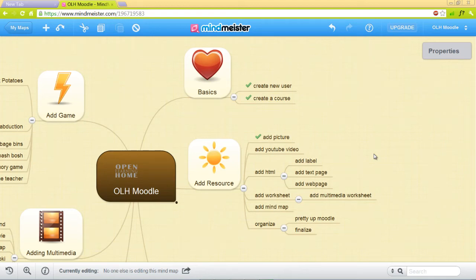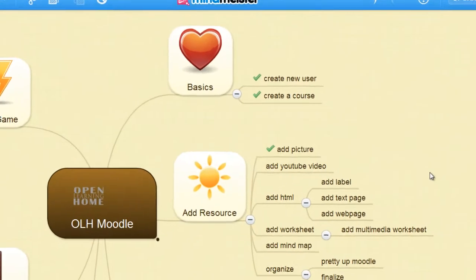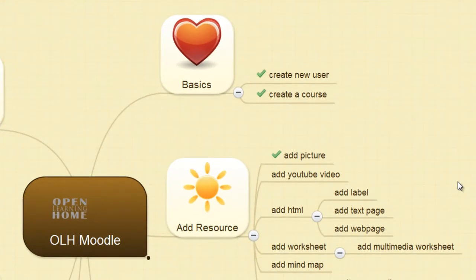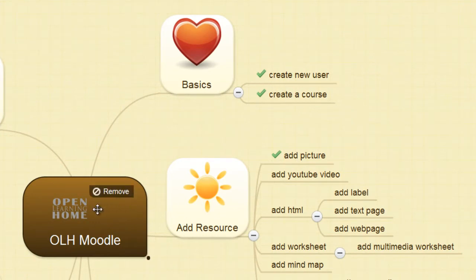Welcome back. In this episode, we'll be adding YouTube videos to our course. We'll be adding the videos that we've already created: the introduction, the create a new user,